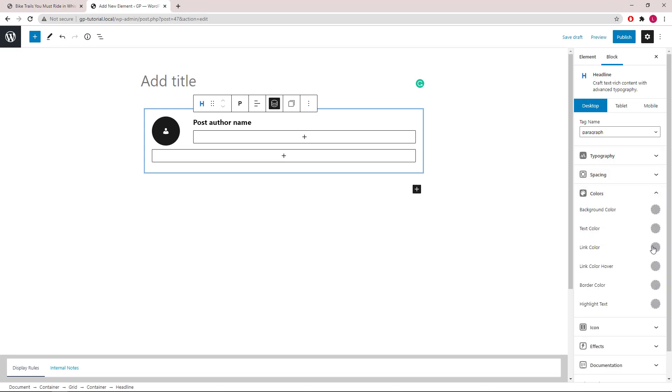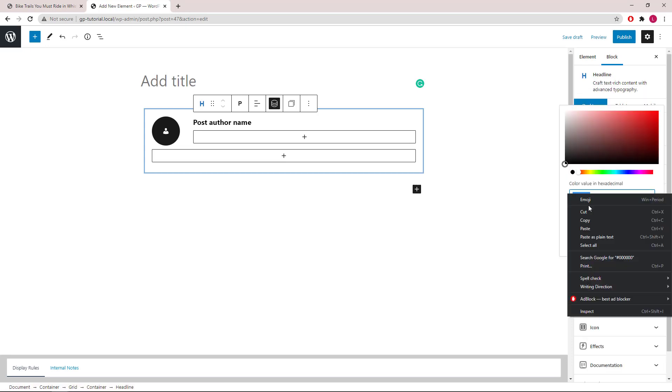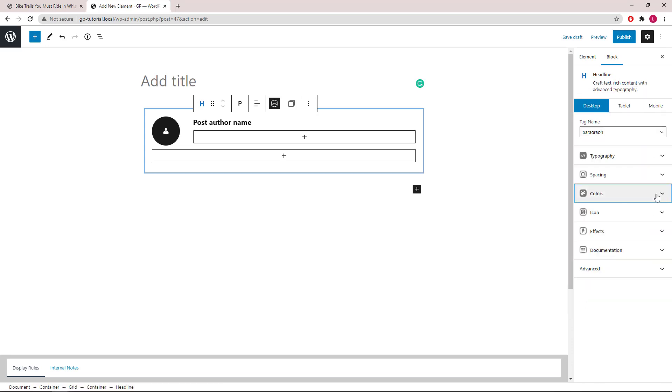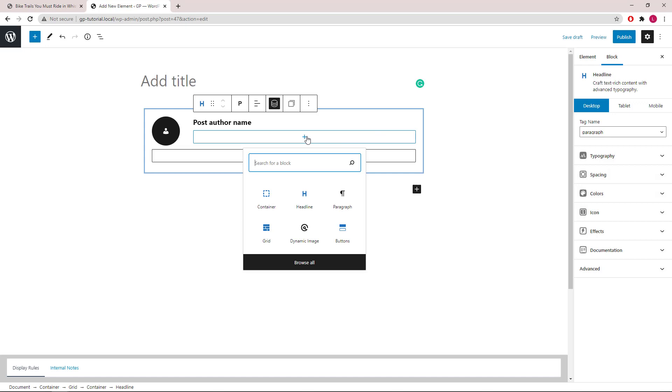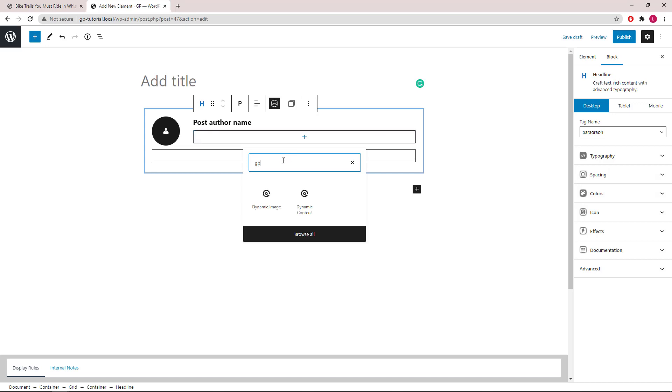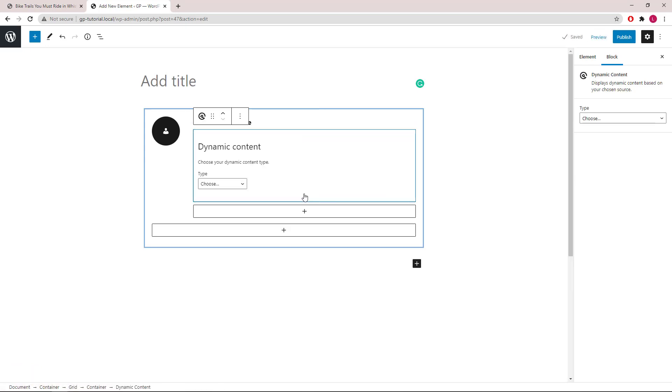Then colors. Below the author name, we will add a GP dynamic content block. Type will be author description.